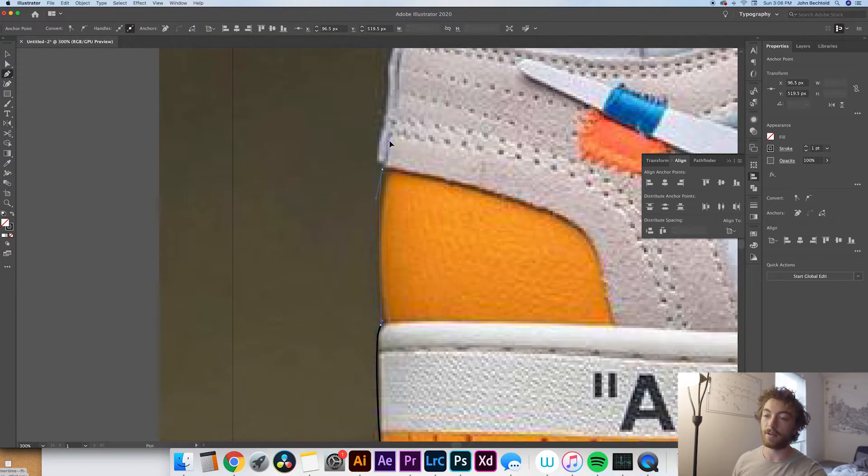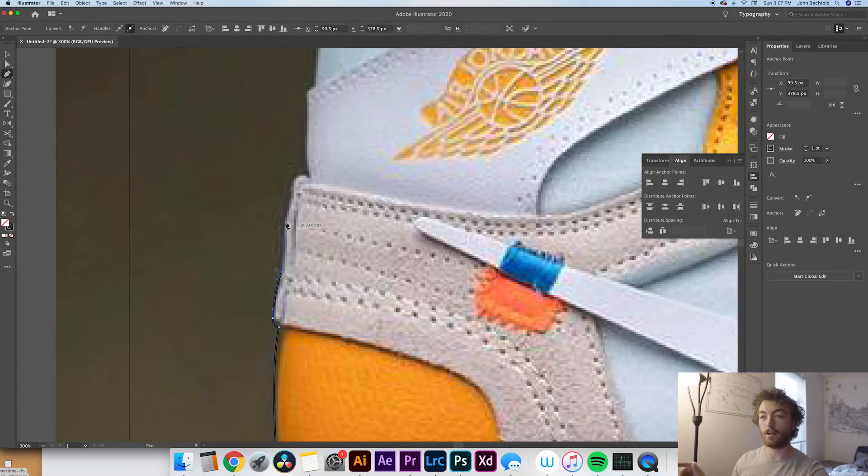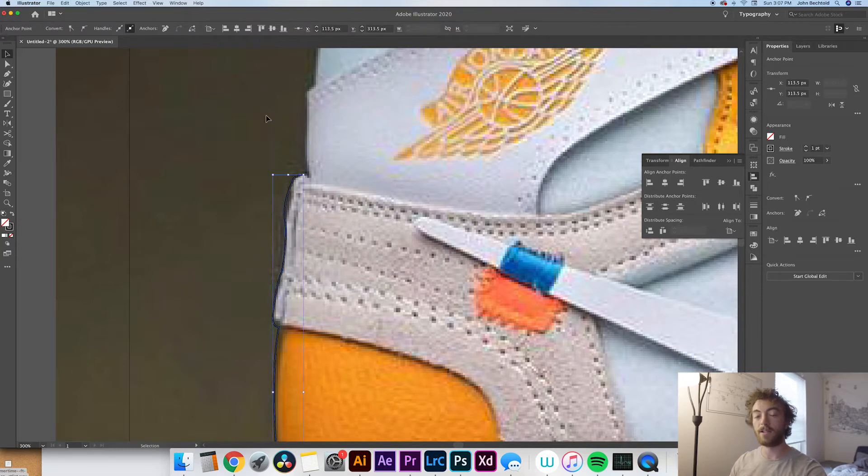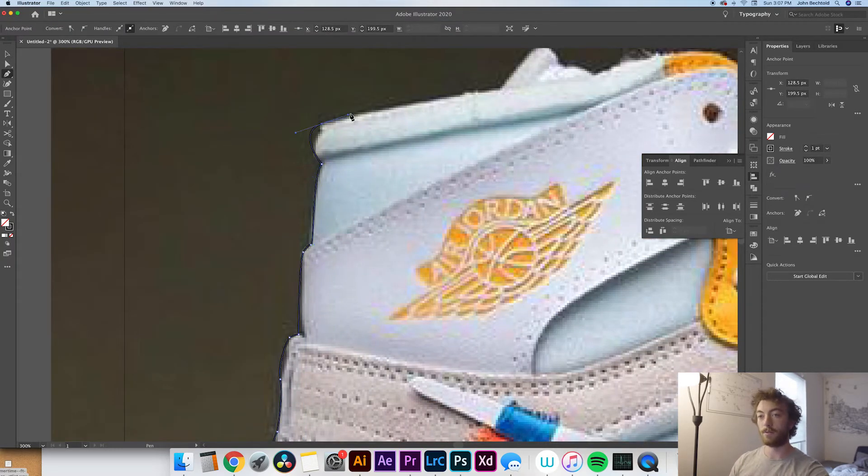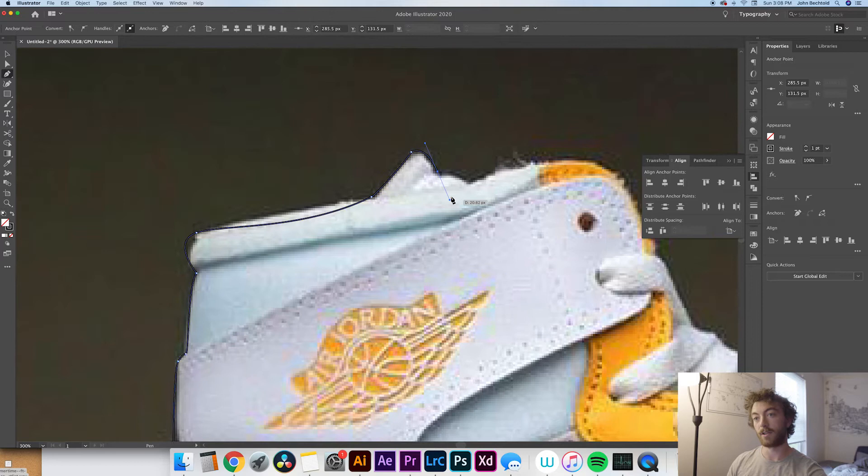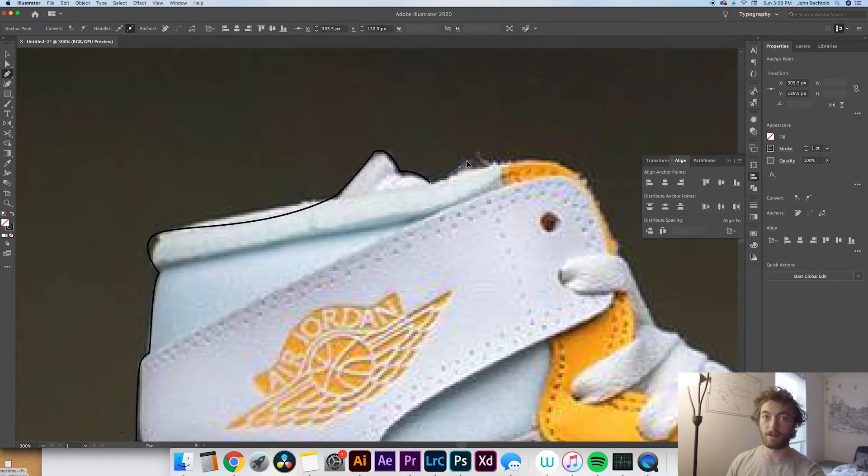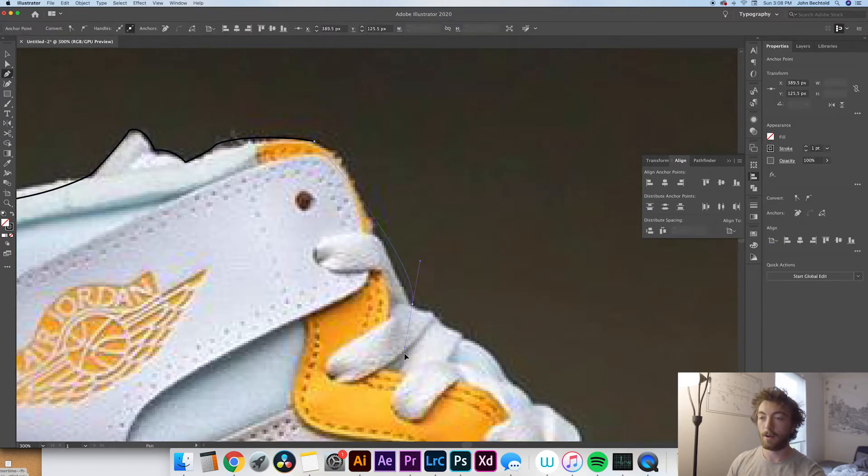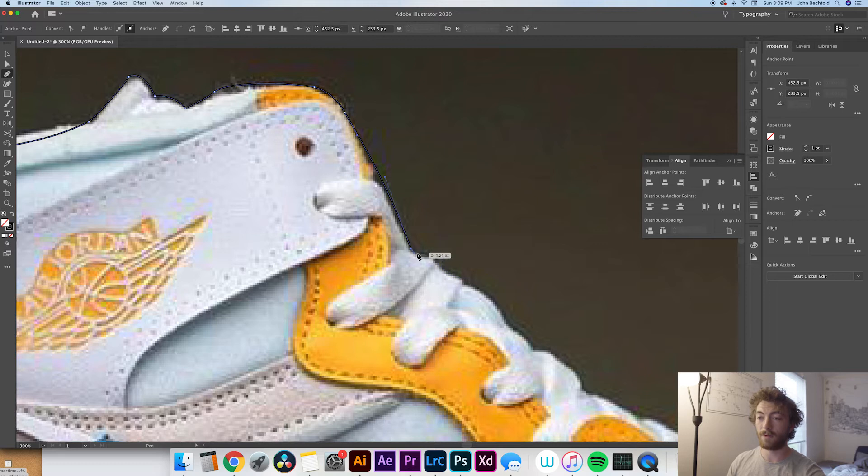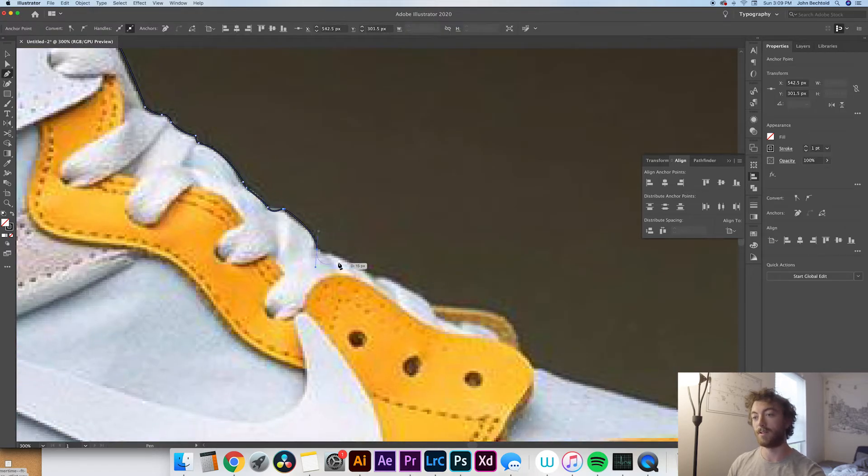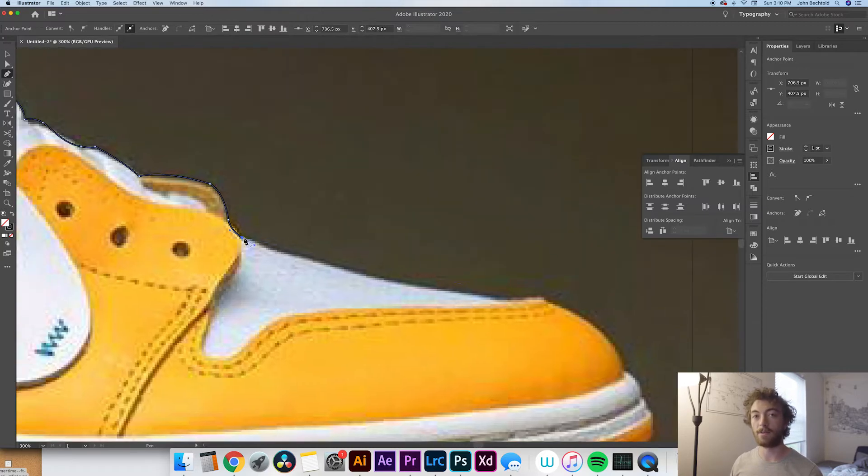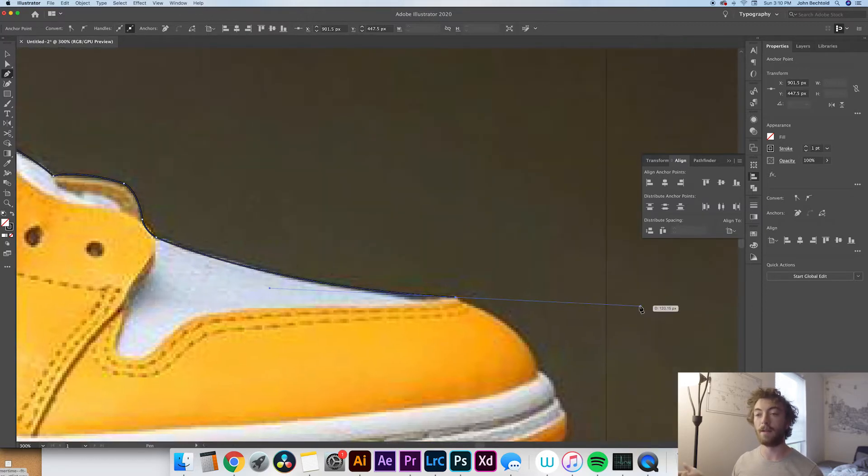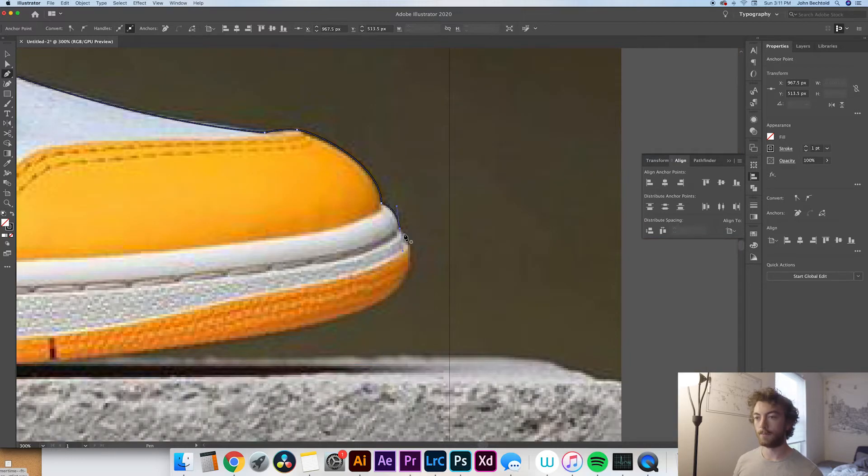Once you have that image selected of your shoe, you're going to drag that directly into Illustrator and trace all of the key lines with the pen tool. So you just hit P on your keyboard to select it quickly or else you can go over and select it from the sidebar. I'm not going to go over too much on how to use the pen tool in this video because I'm assuming that most of you who are watching this already know how to use the pen tool. But if you don't know how to use it, there's a ton of other great videos on YouTube that explain how to use it pretty well. I'll leave one of those linked below.